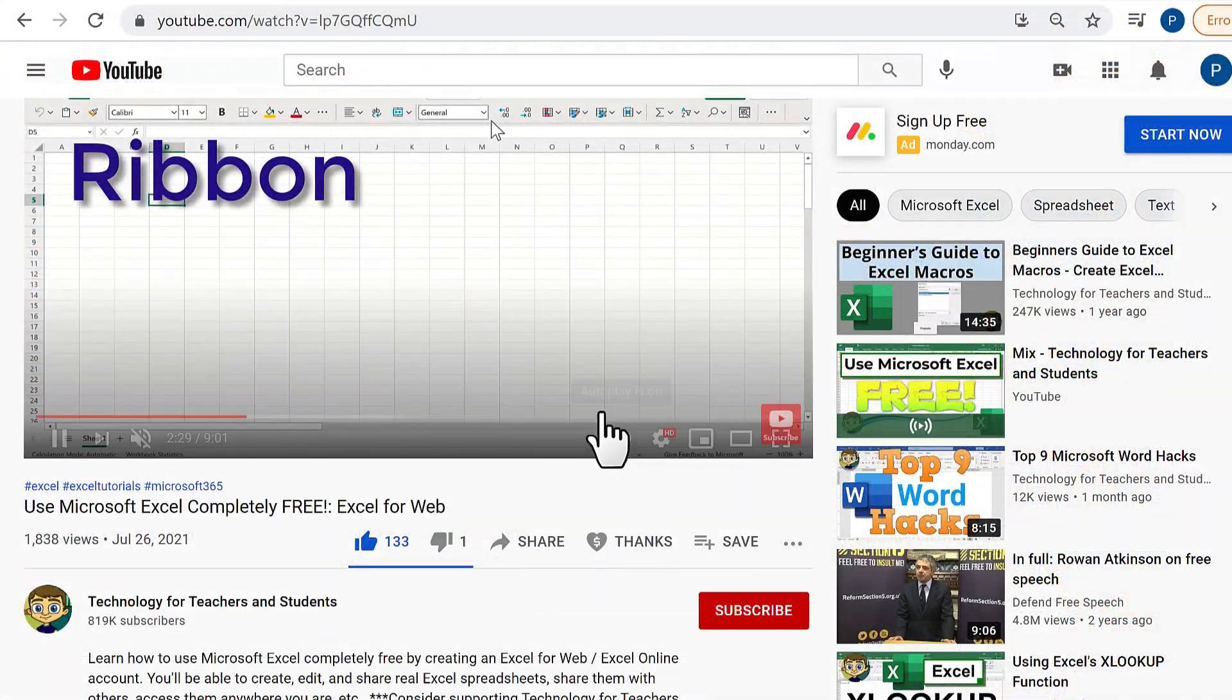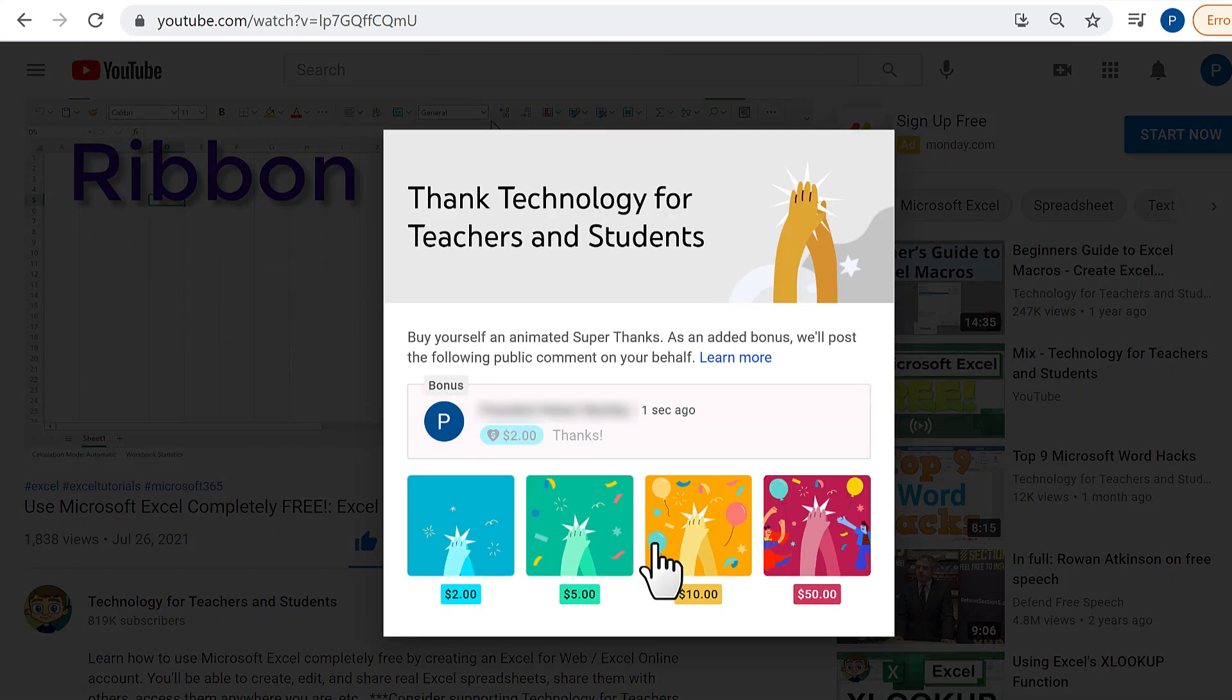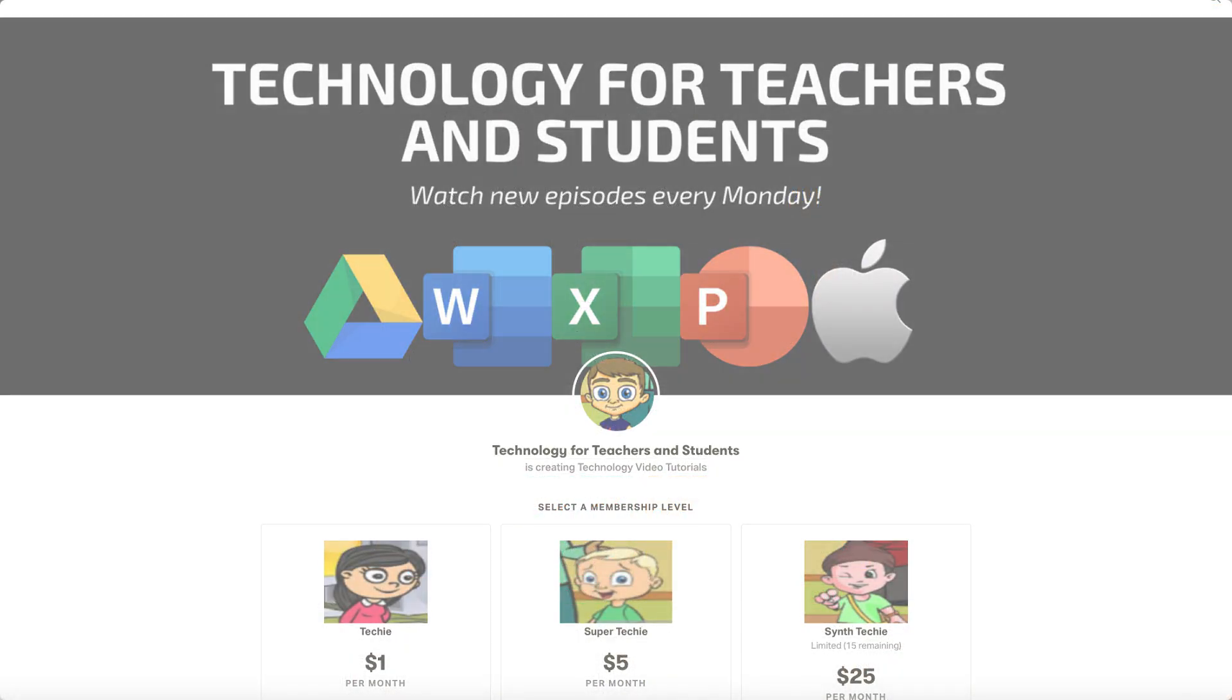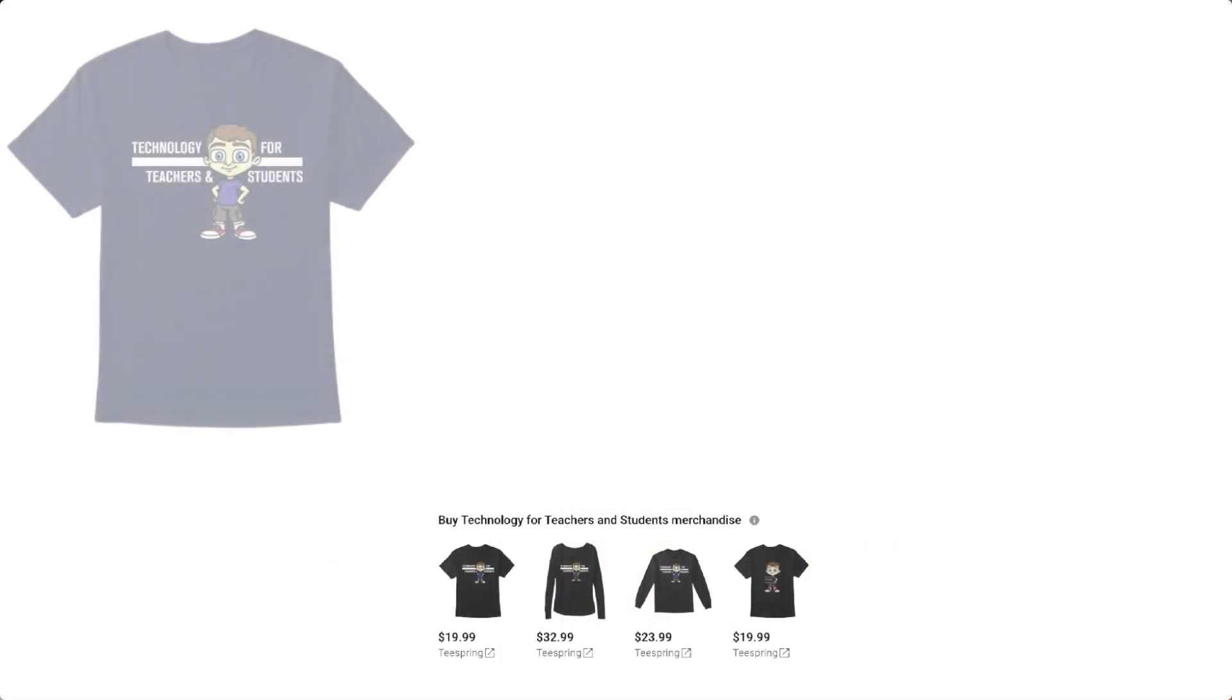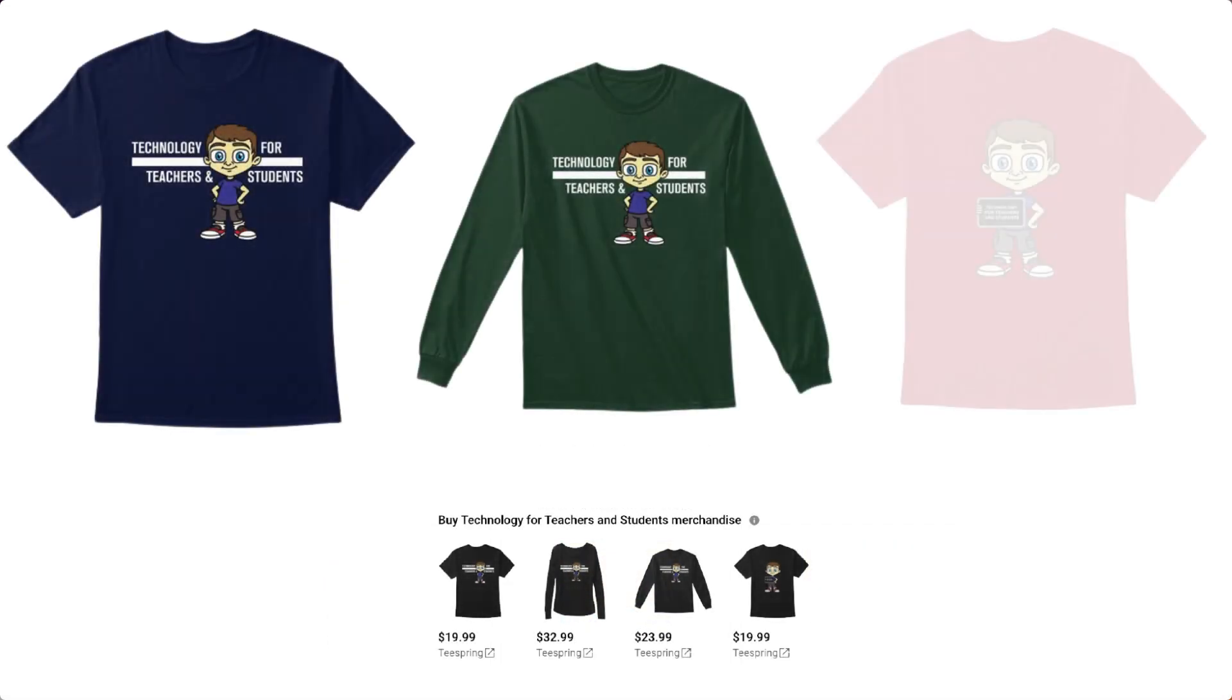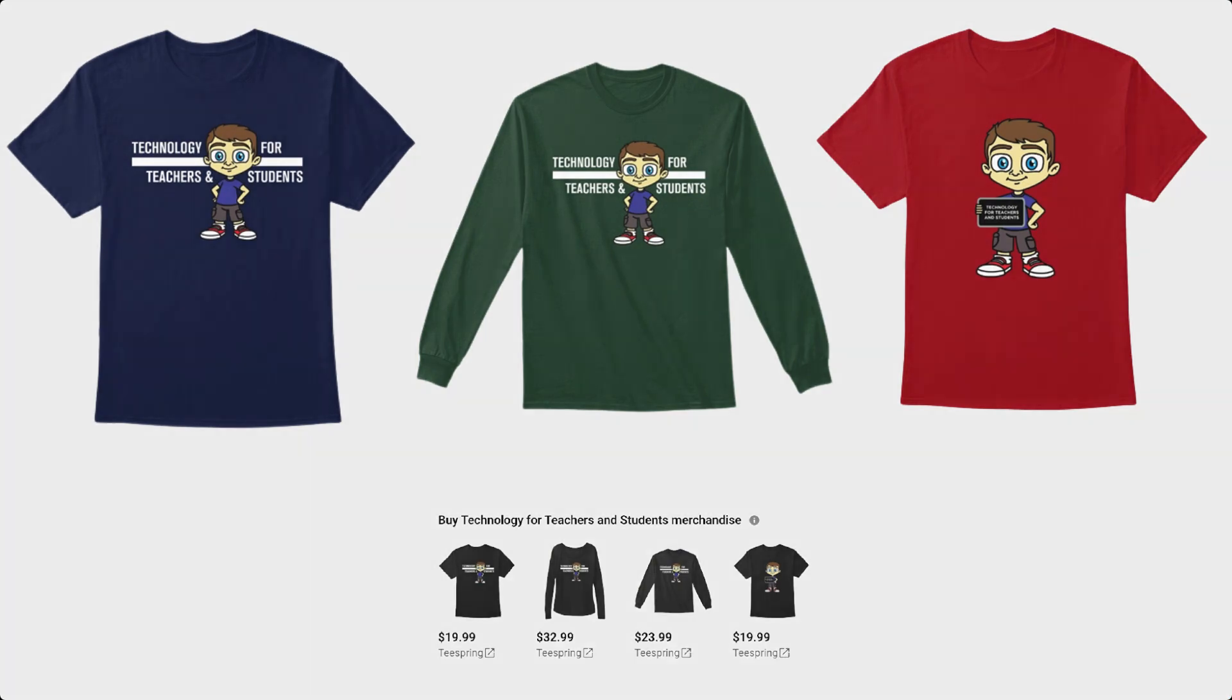If you'd like to support my channel, consider clicking the thanks button below the video, or you could support me through my Patreon account, or by buying channel merch, and you'll see more information about those options in the description below the video. Thanks for watching.